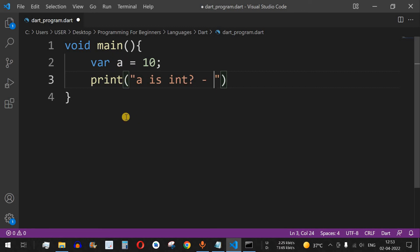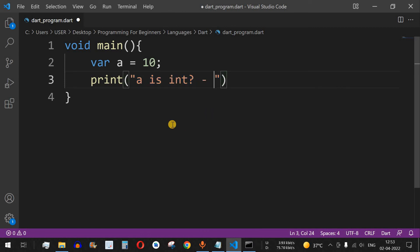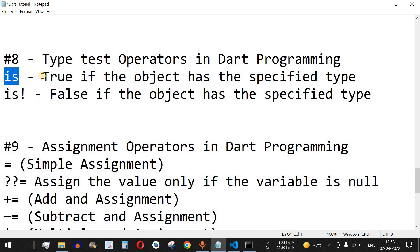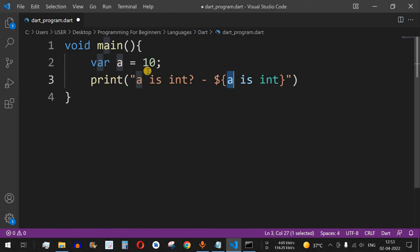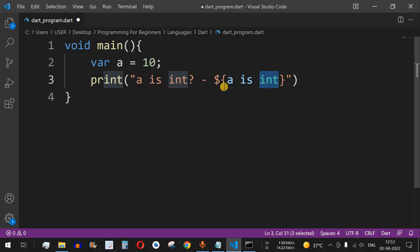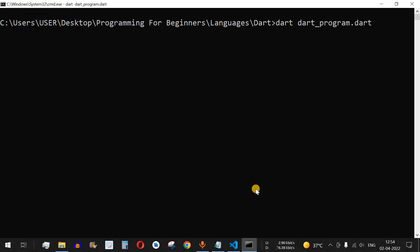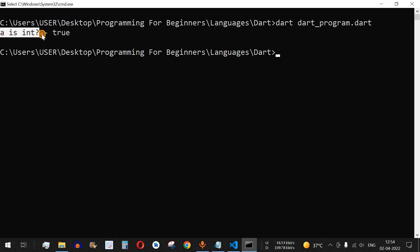We assume the data type of `a` is `int`. Inside the double quotes we use a dollar sign to print the value of a variable. We use the `is` operator, and to return the boolean result, we enclose it in curly braces: `${a is int}`. This checks whether `a` is an integer value or not. After saving and running the code, we can see it prints `a is int - true`.